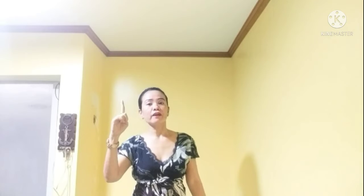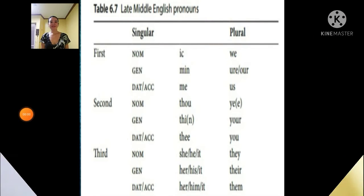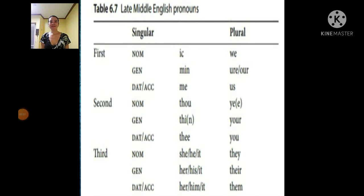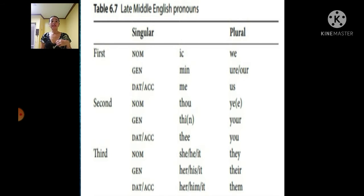In this example, I will show you the changes of pronouns in Middle English because of many changes in the system. Singular and plural. Let's proceed. Table 6.7: Late Middle English pronouns, singular and plural.